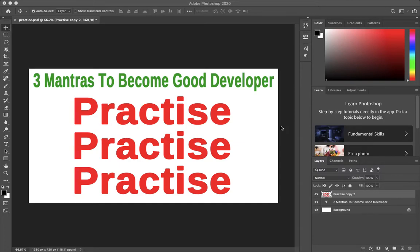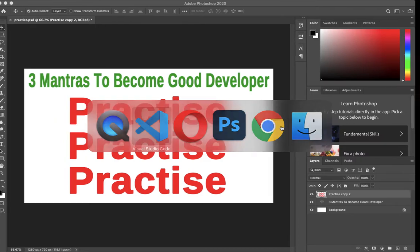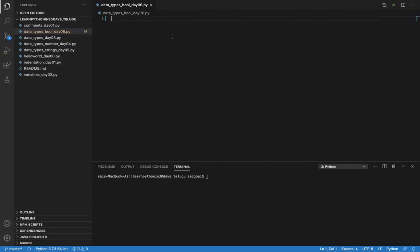In this video, we can use Boolean data types. We have True or False values — these are the two Boolean values. Every expression in Python has Boolean data types, true or false.